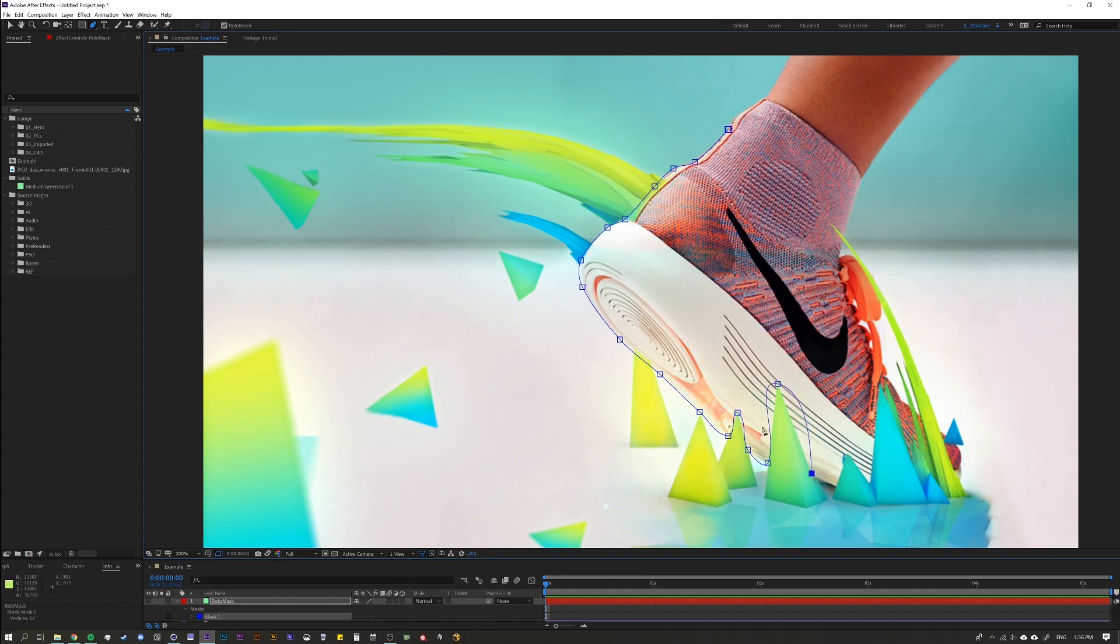But I still really want to use rotobezier because it's really good for rotoscoping and it makes my life easier in the long run. So what I need to do is make this be less of a curve. Well the good news is you can do that with the rotobezier tool.